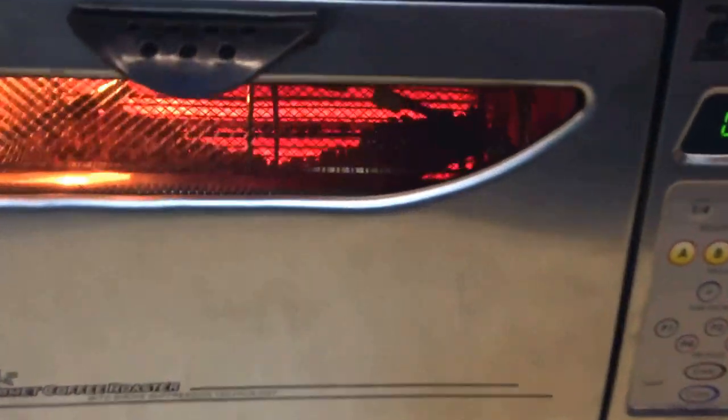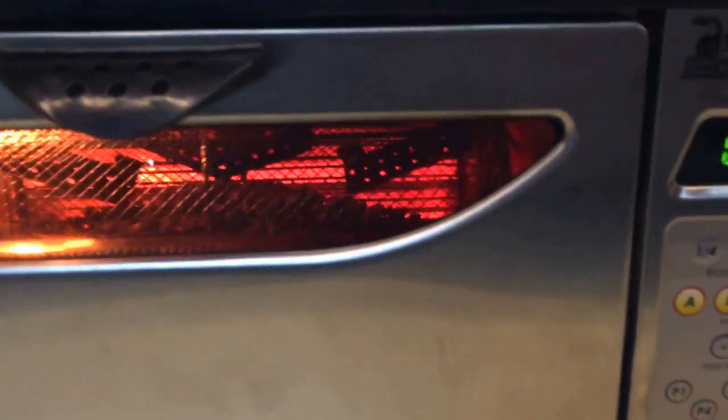Until you actually hit first crack and then you want to start watching it closely. So, I'm going to let this go here until we get the first crack, which we're very close, actually. Again, it's probably hard to make out on my video. But based on that color, I think we're just about to start hearing some cracks. Let's see what we get here.